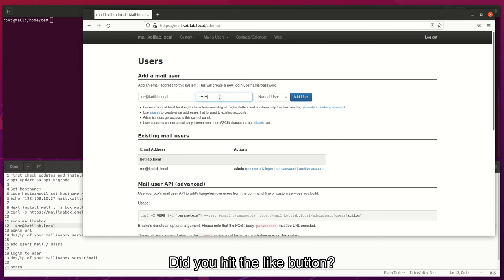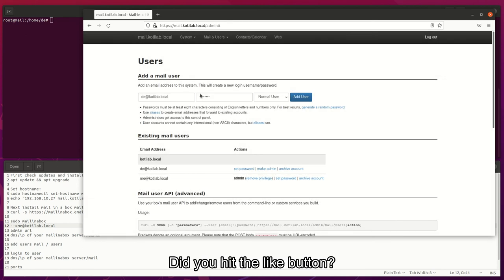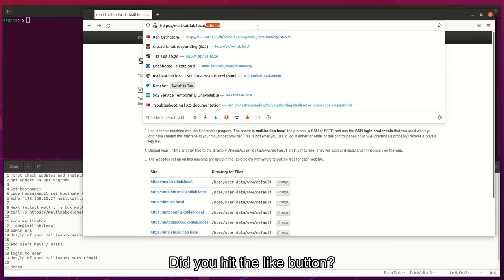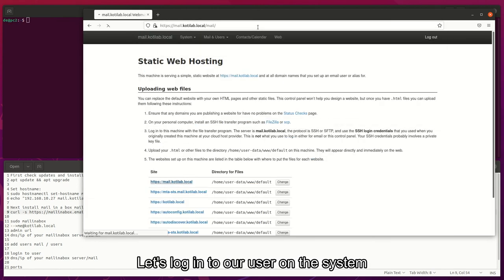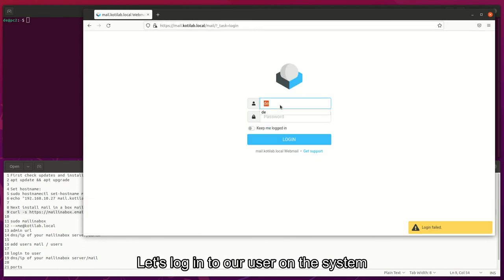Did you hit the like button? Let's log in to our user on the system.